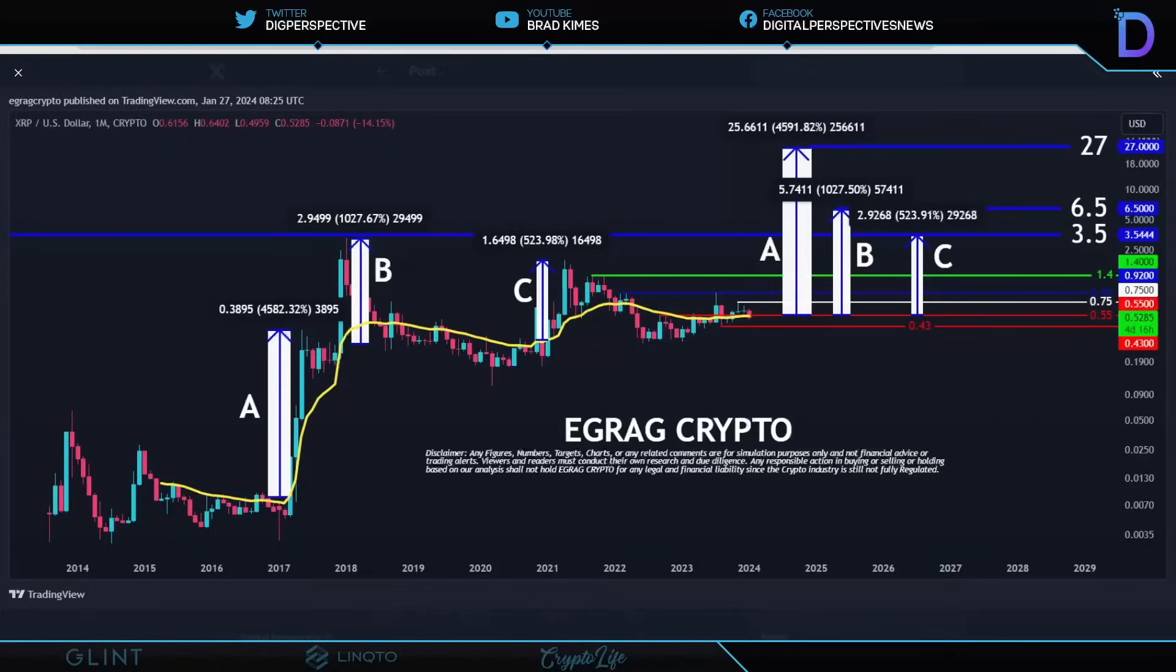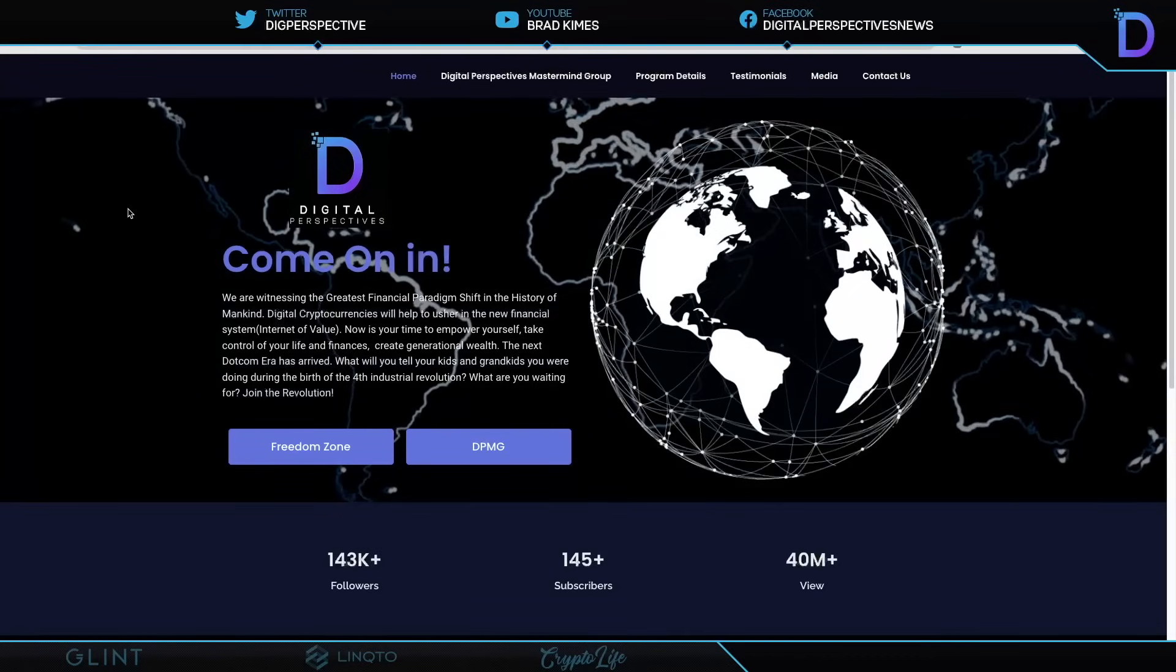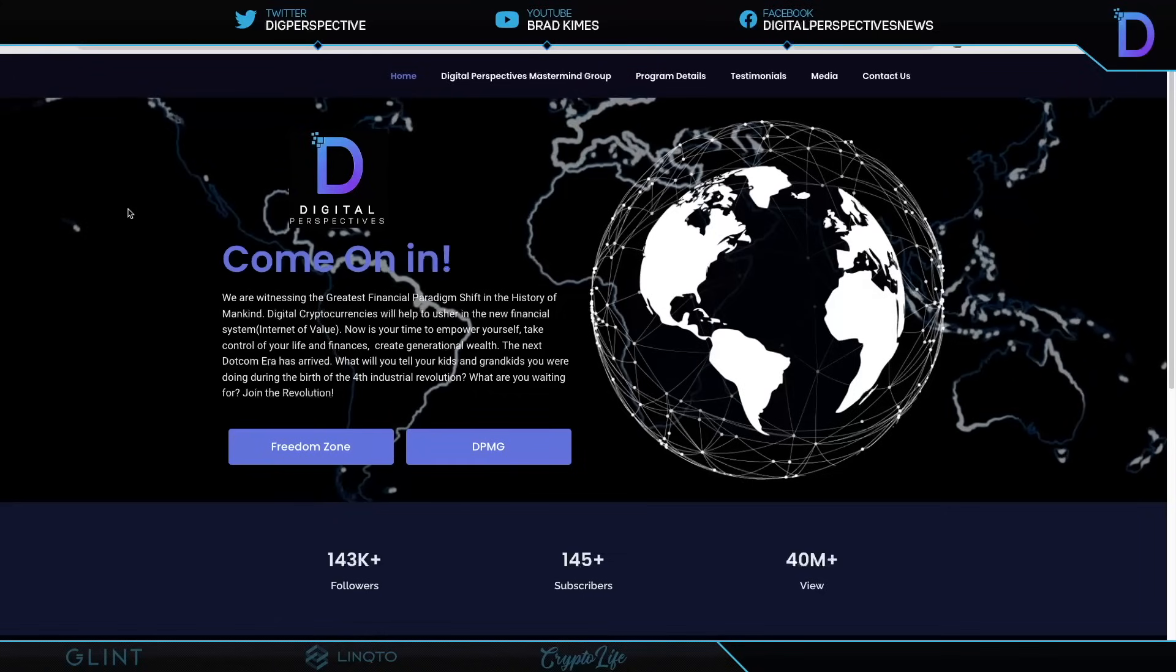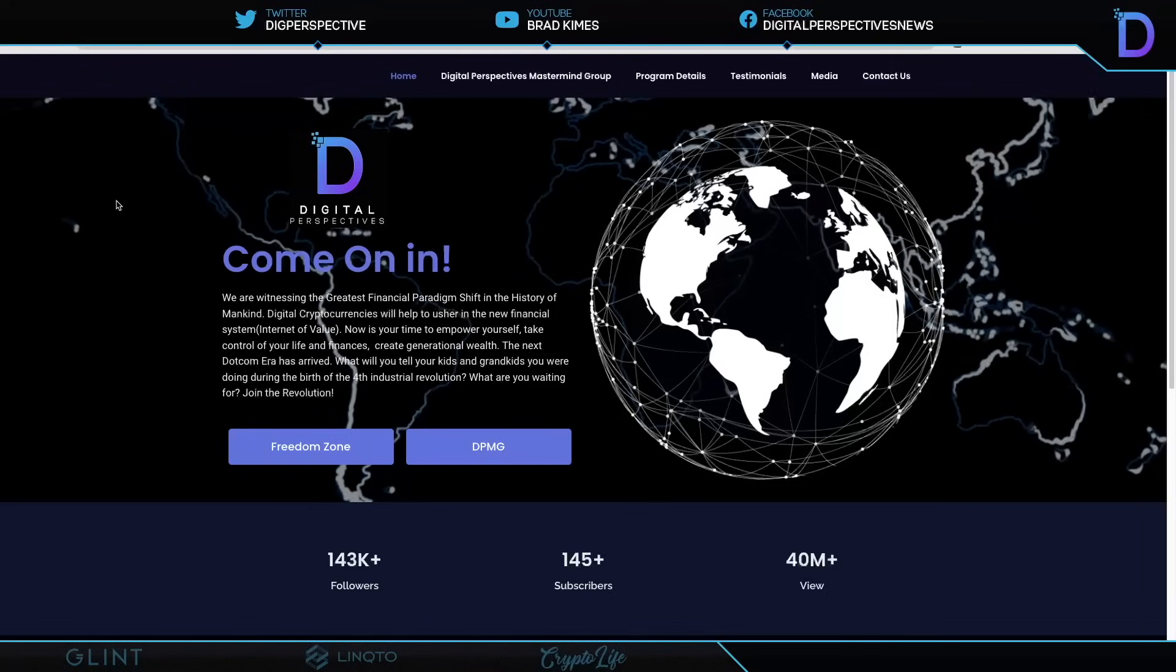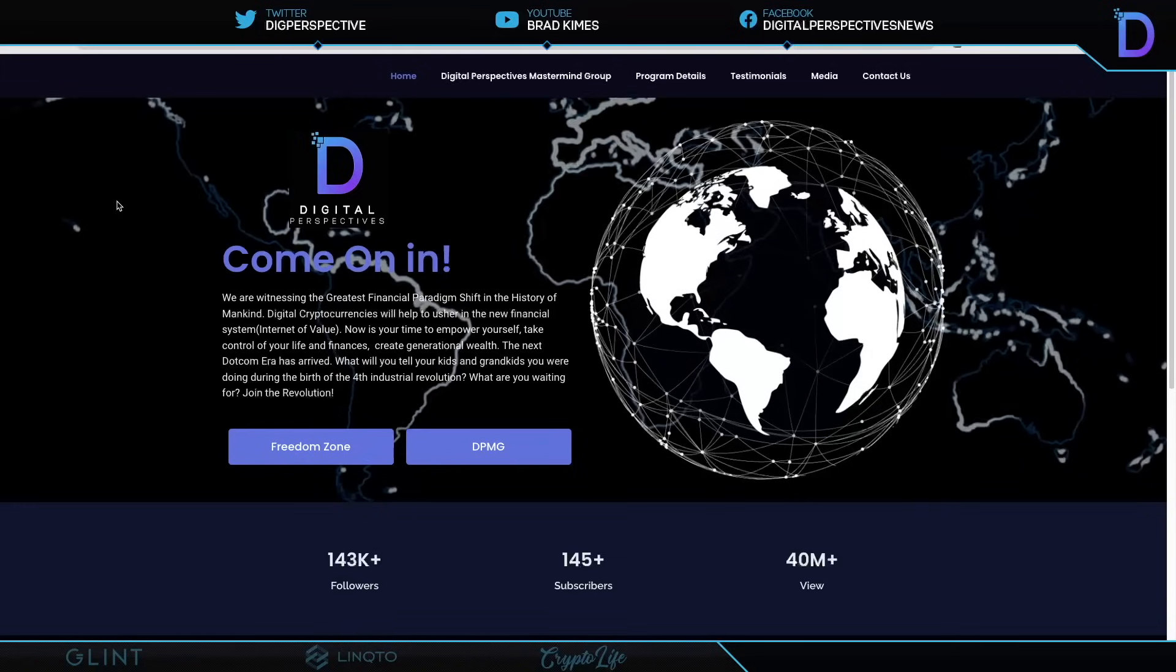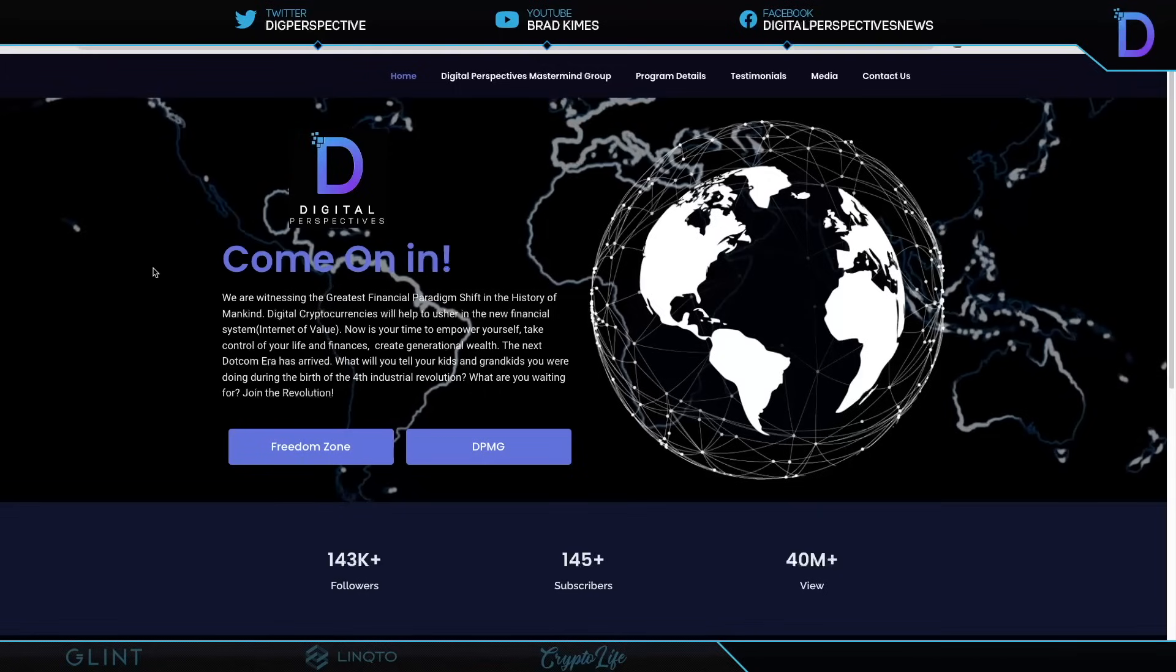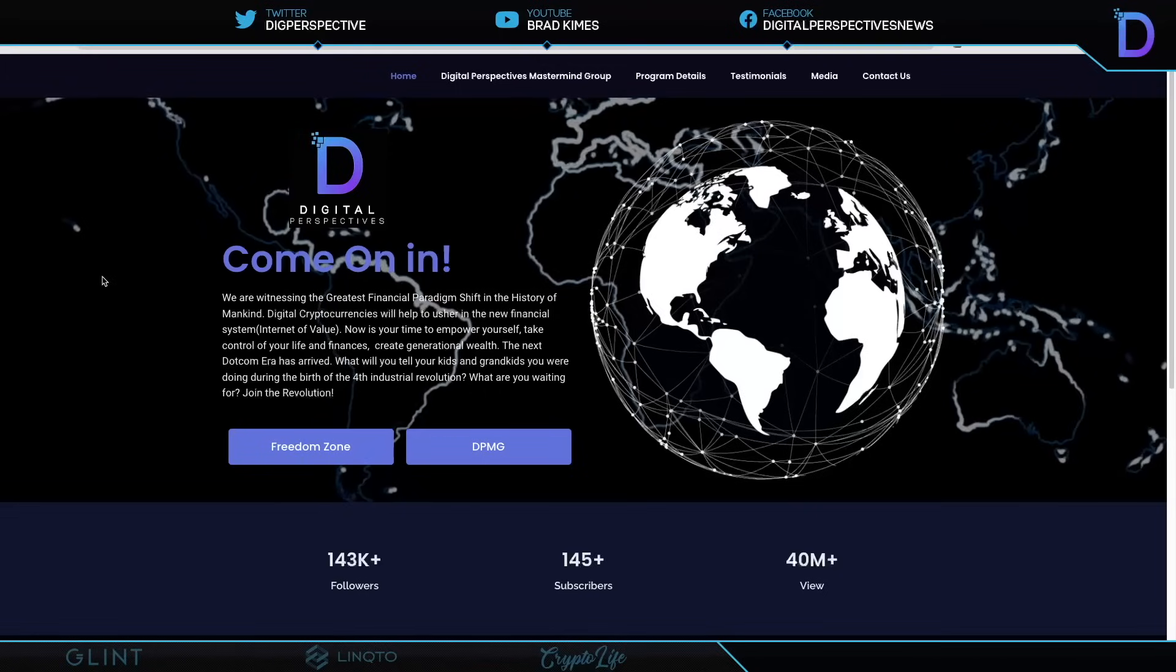I hope you will come join us in the Freedom Zone, ladies and gentlemen. Join us at digperspectives.com and come on in, because what I'm about to show you is the difference between the S&P versus private equity, and you're going to want it. The numbers are absolutely amazing. Not financial advice from me or anyone else. We're going into the Freedom Zone. Come on in.